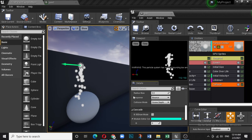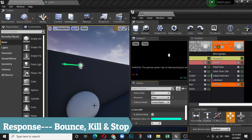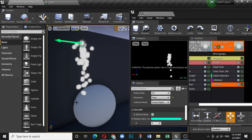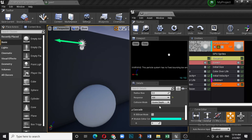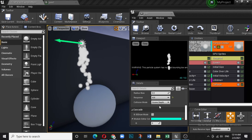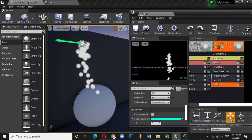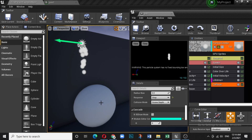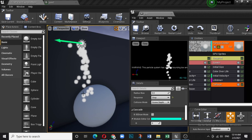The Collision Response options for GPU particles are Bounce, Stop, or Kill. Bounce makes particles bounce off the surface. Stop makes them stop on contact — like snow accumulating. Kill removes them on impact, like raindrops hitting the ground.